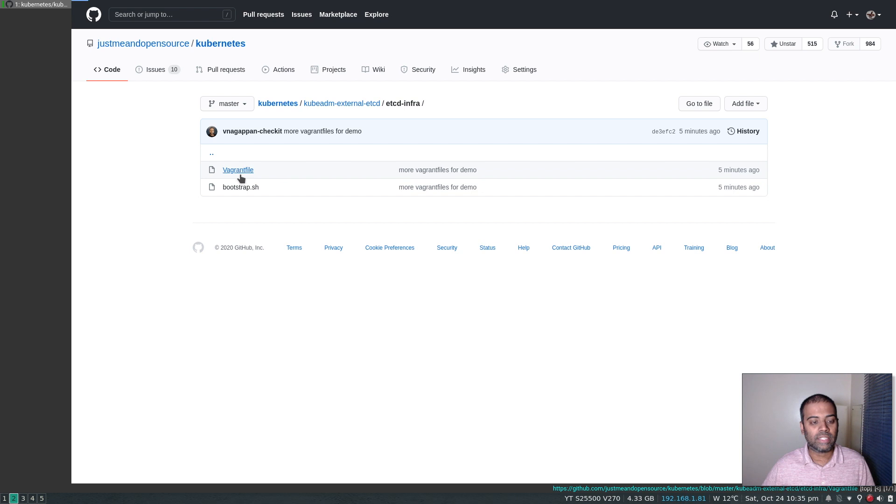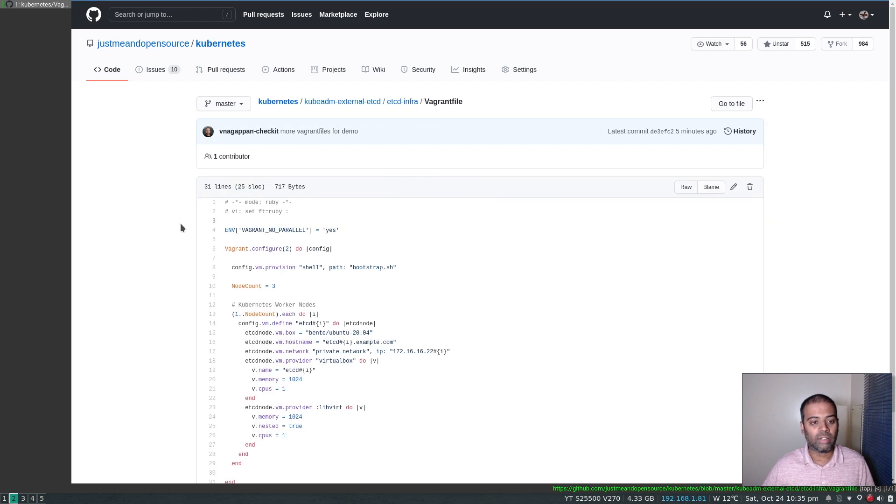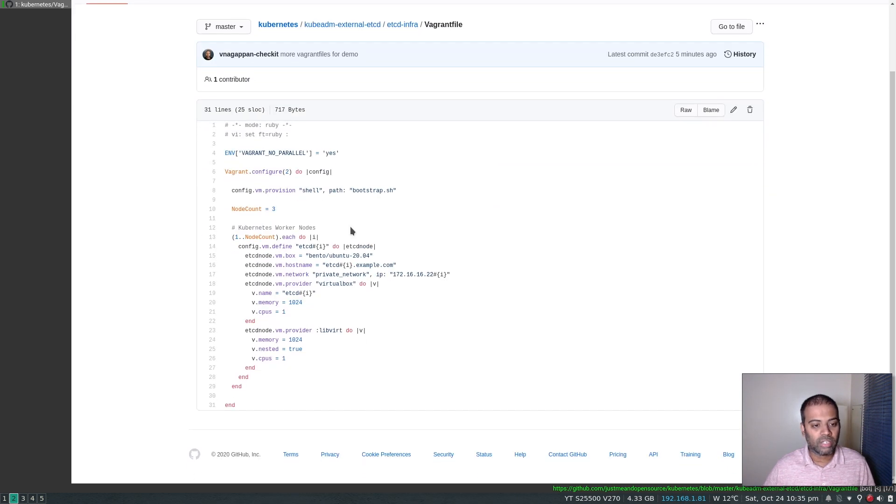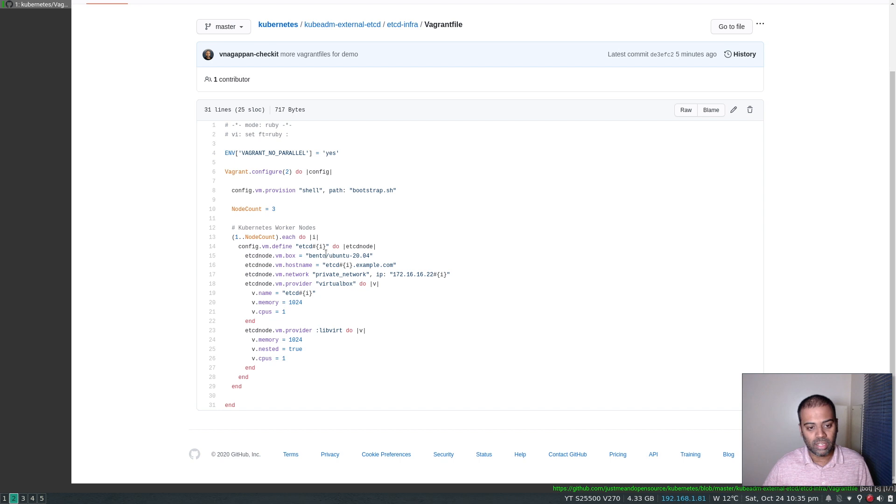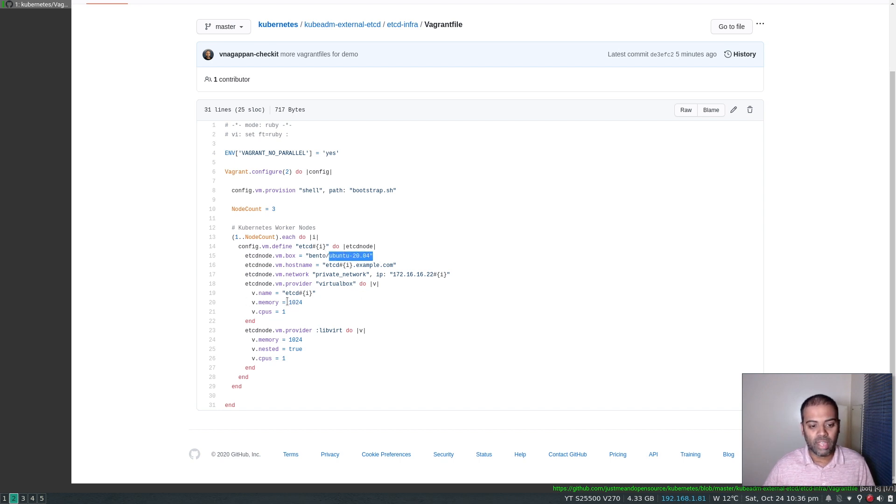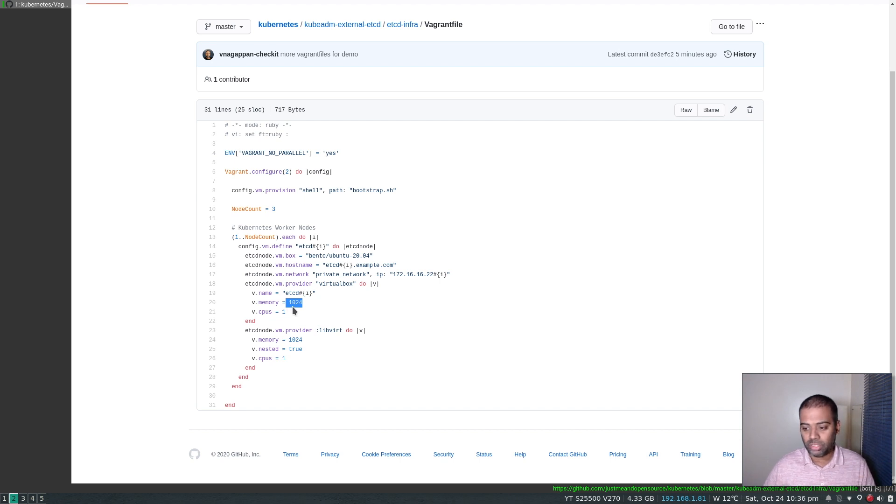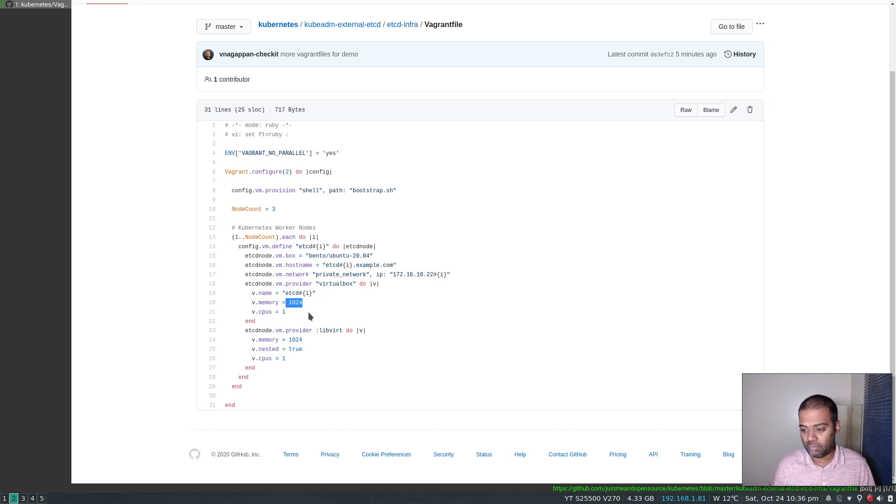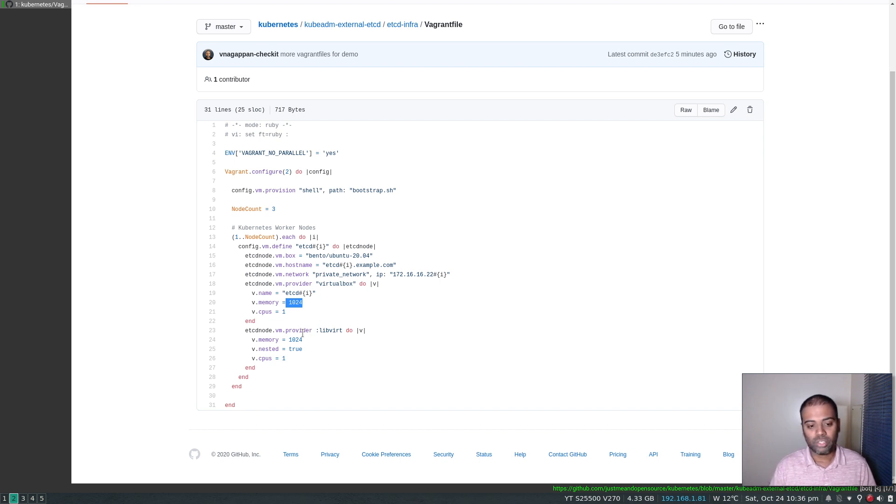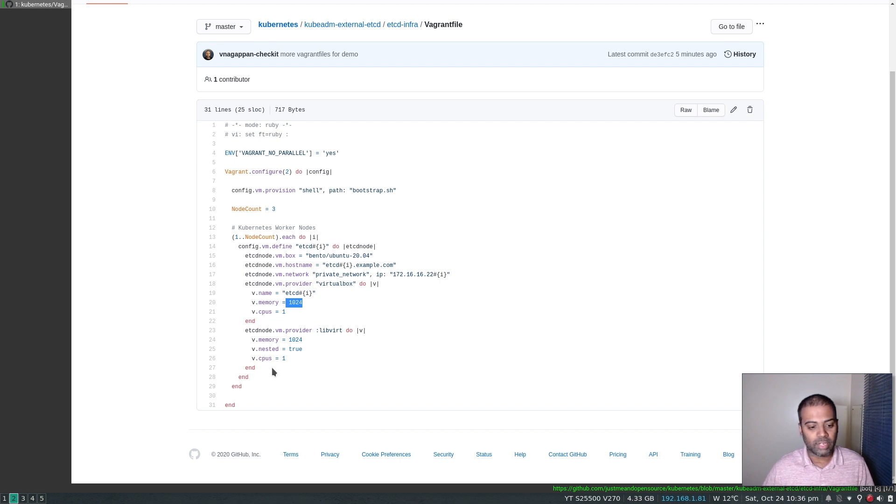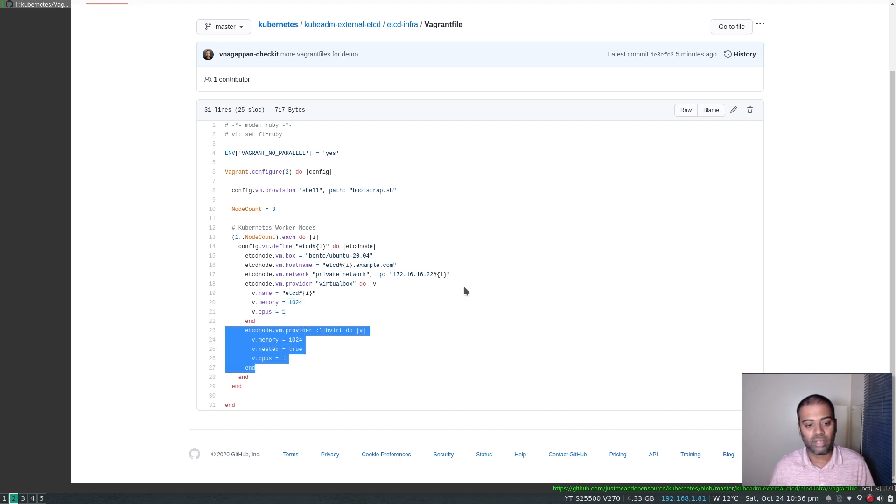If I go into etcd and I look at the Vagrant file, basically you will get three virtual machines all of them are Ubuntu 20.04 and each of them will have one gig of memory and one CPU and if you want to use this with your KVM libvirt virtualization environment, you can just use it. Just do vagrant up --provider libvirt and it will choose this code block here.